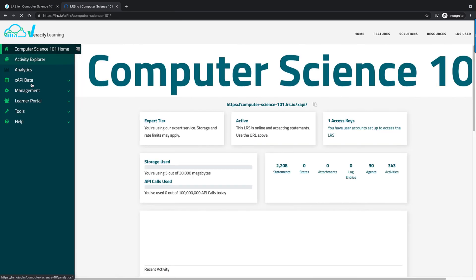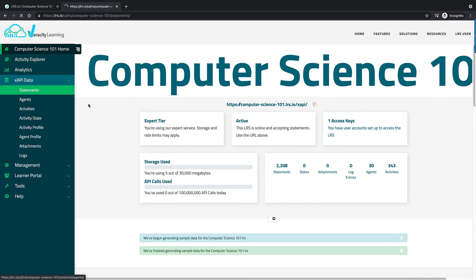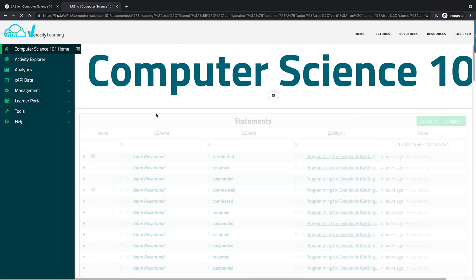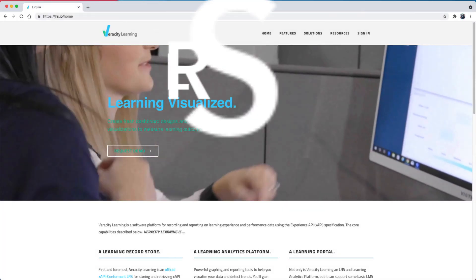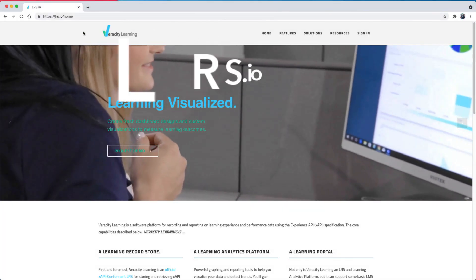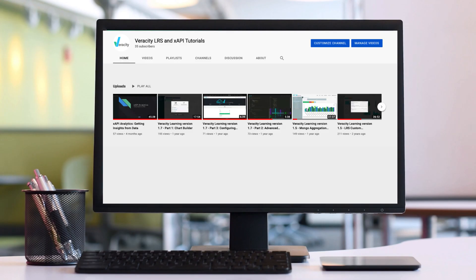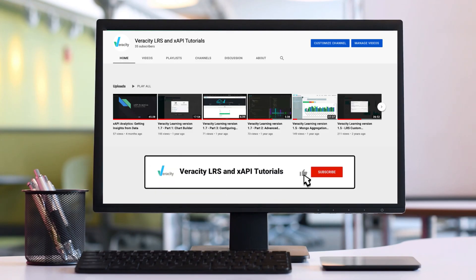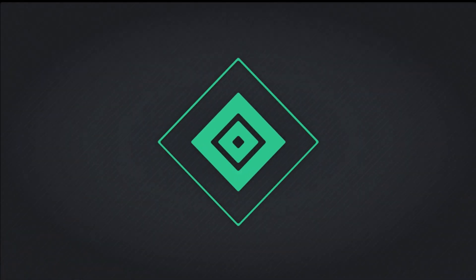That about wraps it up for the tutorial on the X API statement viewer. Feel free to reach out if you have any questions at lrs.io or veracity.it. Don't forget to click like and subscribe if you found this tutorial helpful and would like to see more videos in the future.